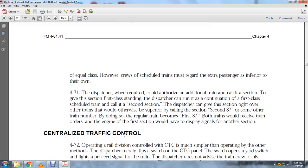The dispatch required could authorize additional trains as sections. The first class scheduled train calls to the second section of dispatch, which is given superiority over other trains by calling it Section 8 over the train number. By doing so, both trains would receive orders in the original, and the first section would display signals for the other section.